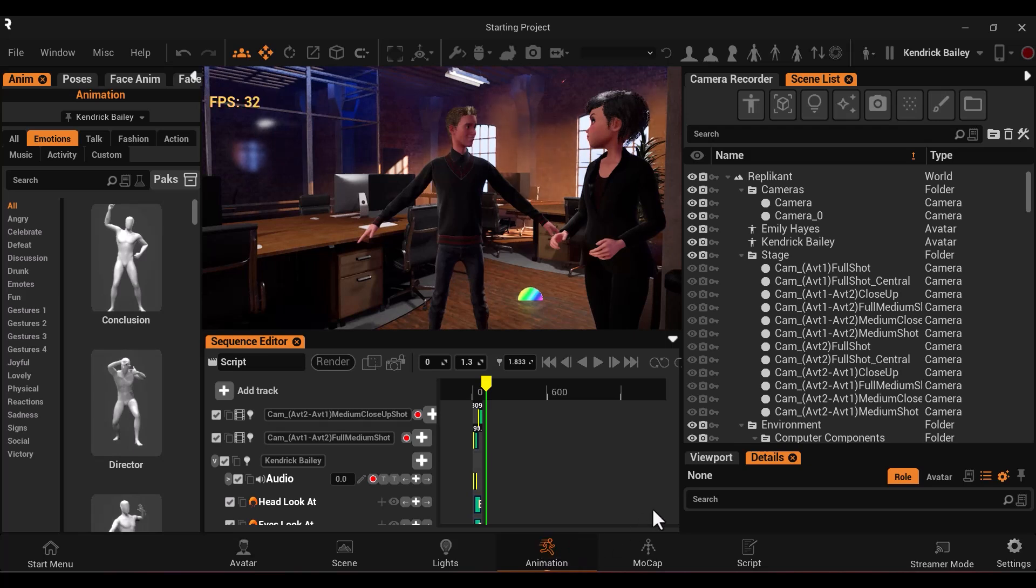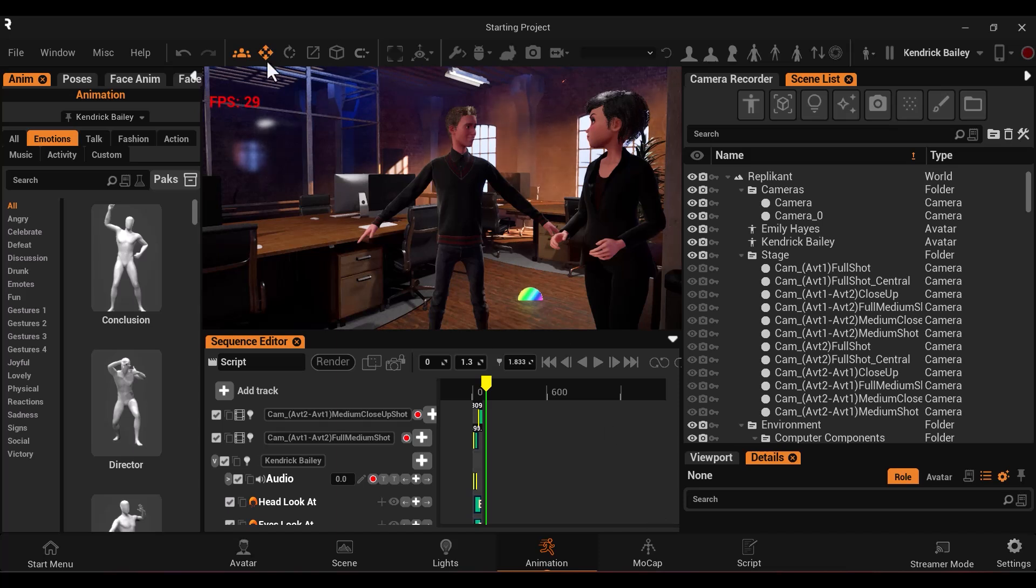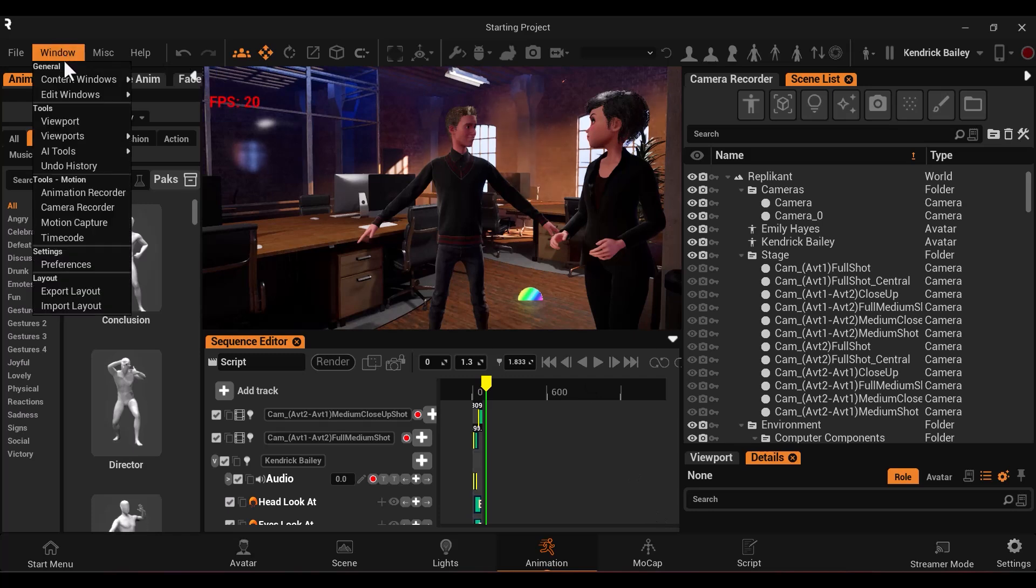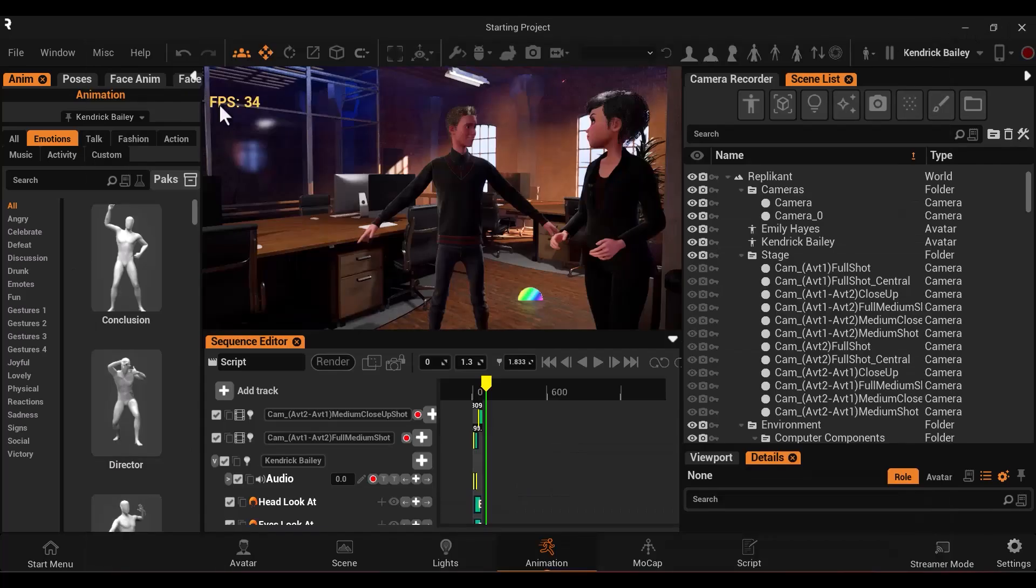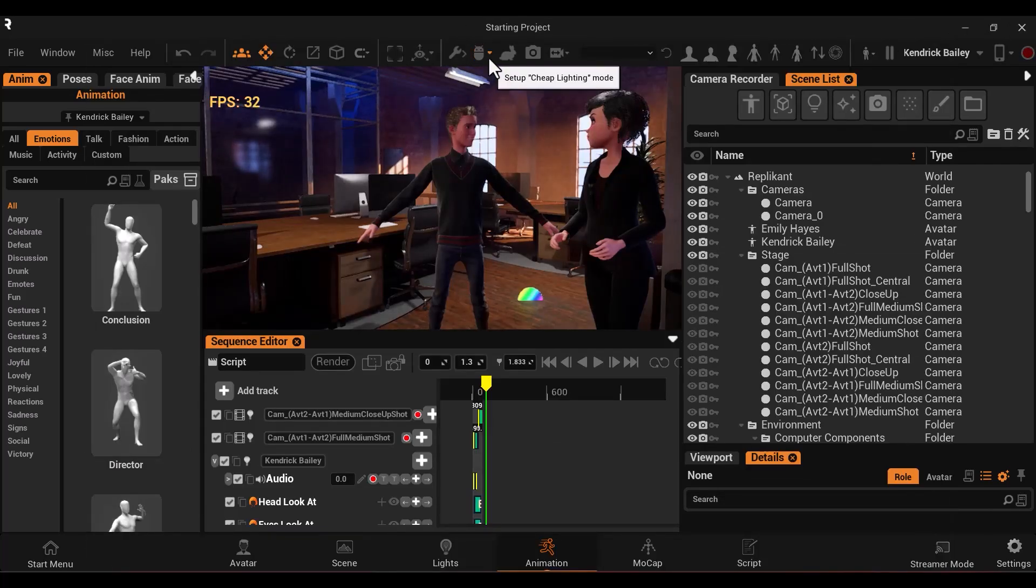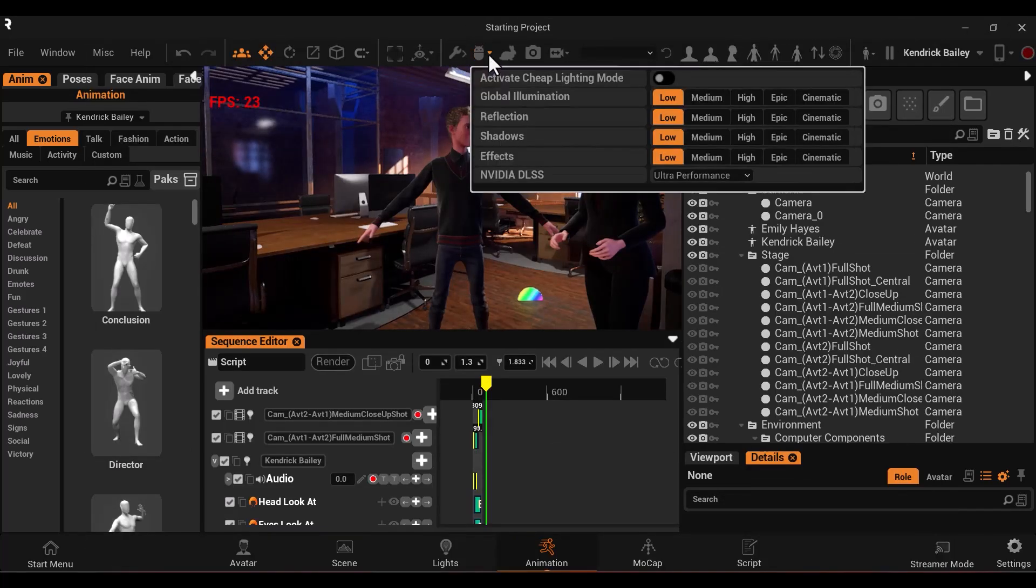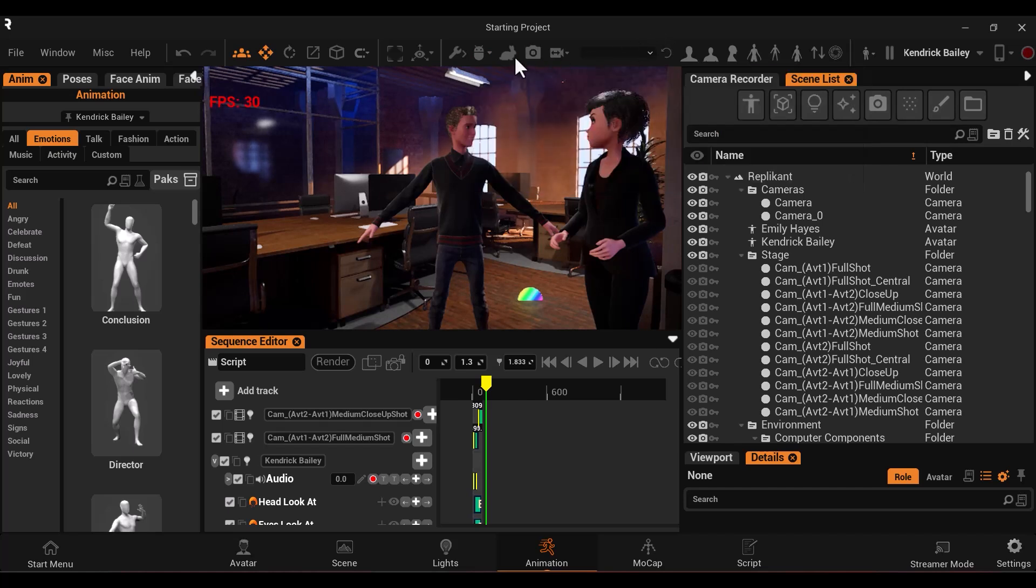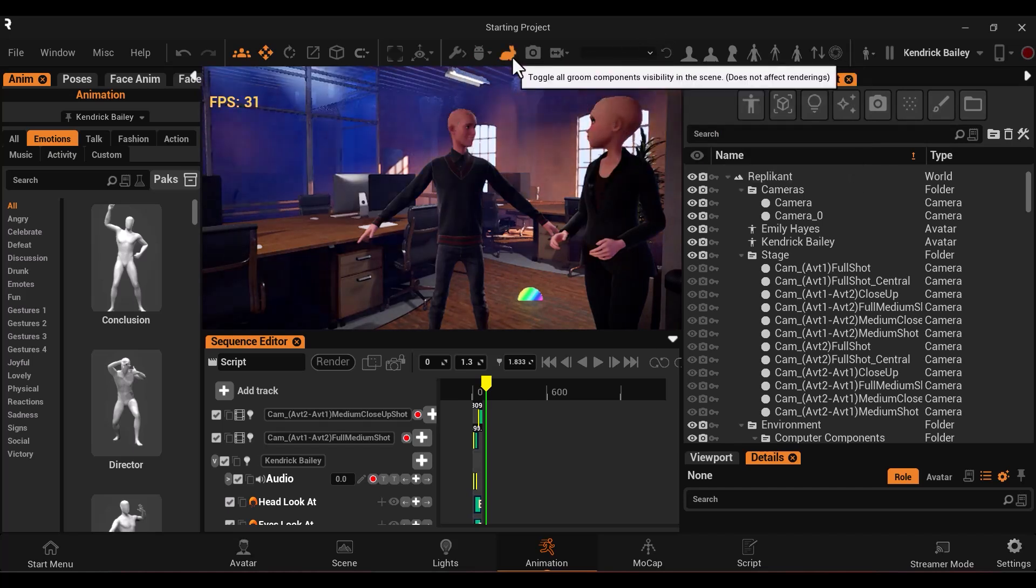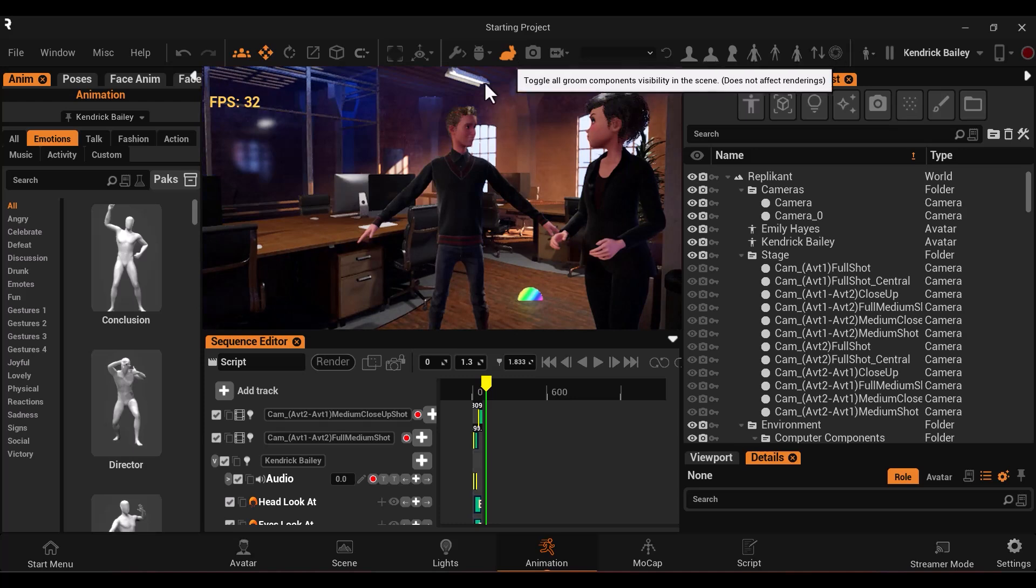When working in Replicant, it can be useful to have the fps shown on your HUD in order to monitor how your scene is affecting your computer's performance. To turn the fps of the HUD, go to Windows, Preferences, Show FPS. If your fps is struggling, you could always adjust your render quality options, bringing them down while you work, and then back up when it is time to render. You could also use the bunny button to toggle your grooms on and off.